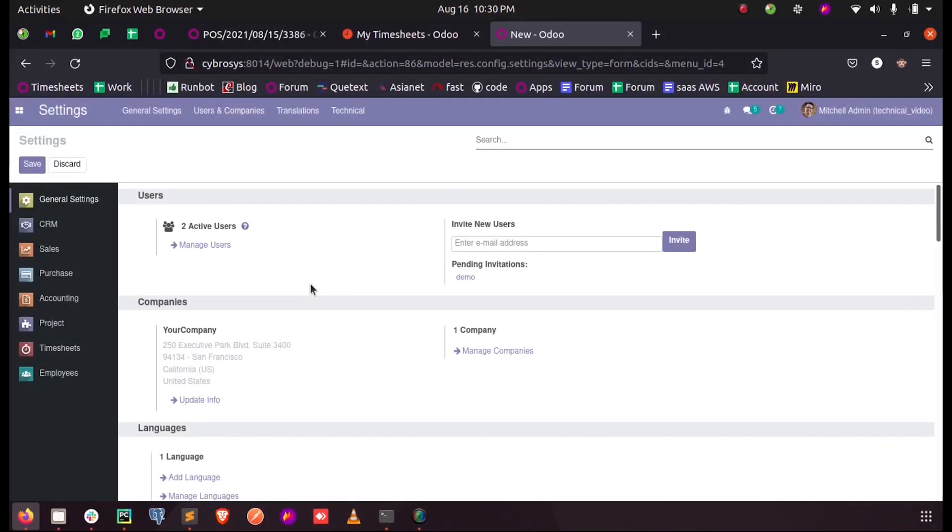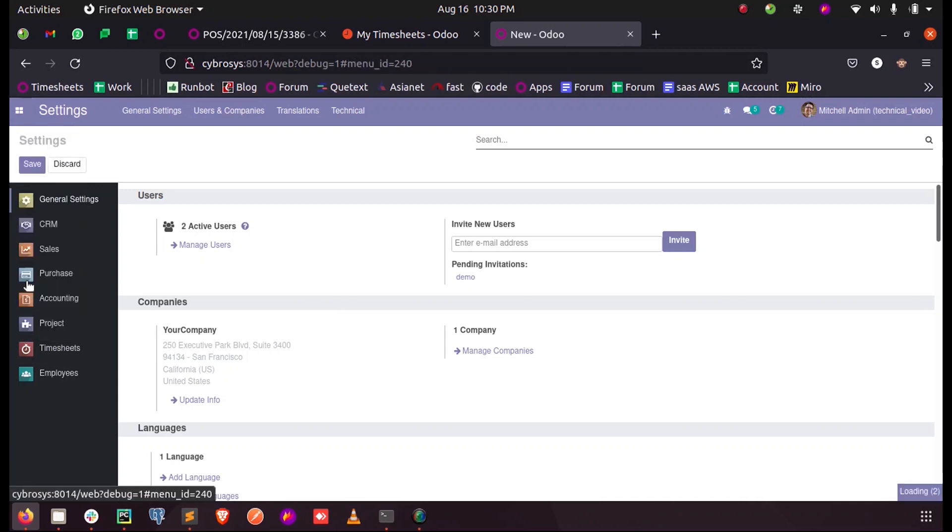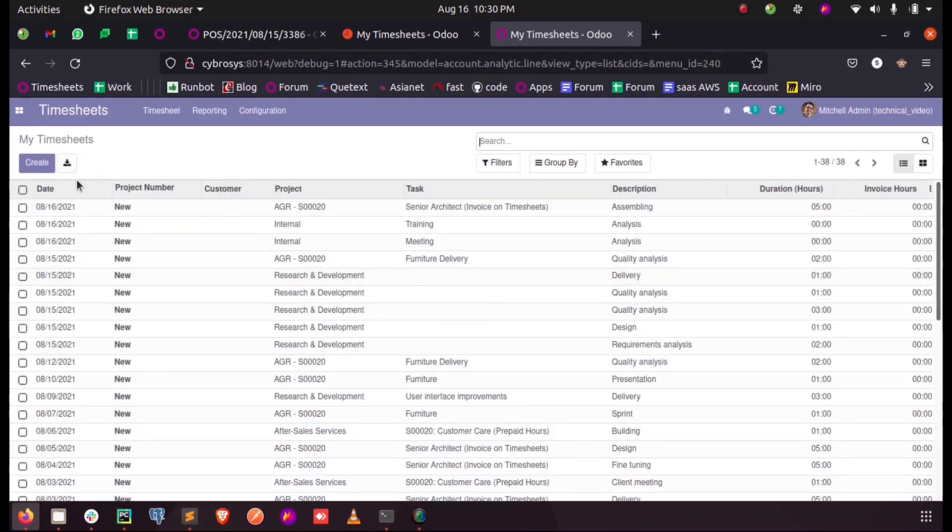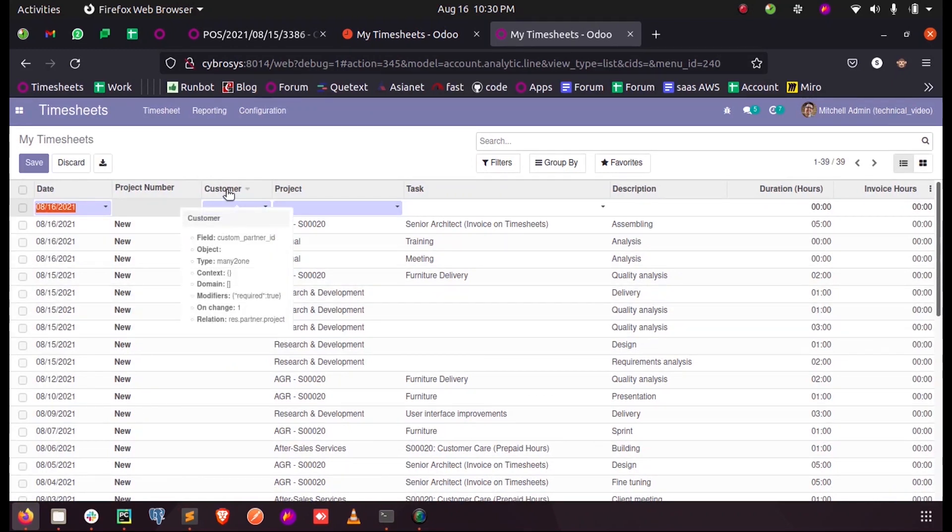Hi all, in this video let us discuss how to pass domain to a field based on another field in Odoo 14. So here inside the timesheet, when I create a new timesheet, I have to manually enter two fields which are customer and project.